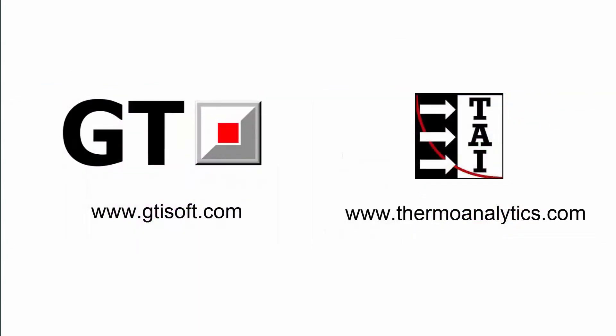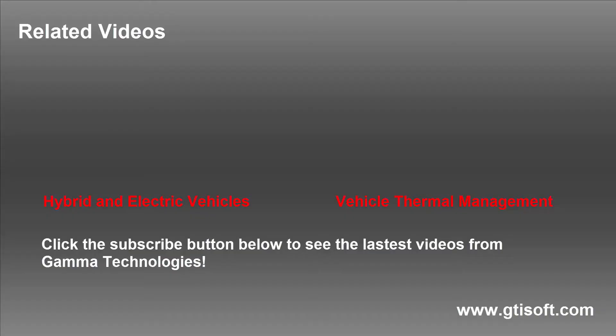To learn more, please visit our websites at www.gtisoft.com and www.thermoanalytics.com.